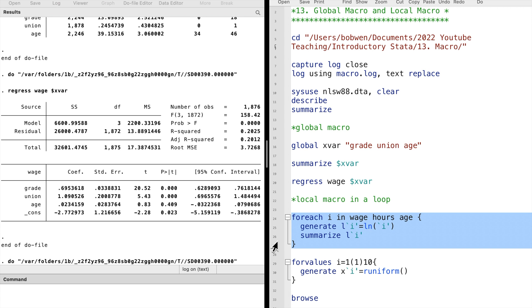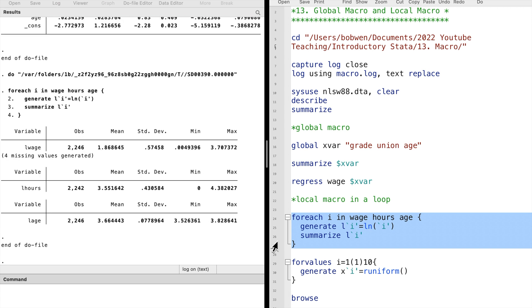For each loop, it executes the code in the curly brackets for each item on the variable list. Suppose we want to generate the log of three variables — wage, hours, and age — and write a summary of each variable.